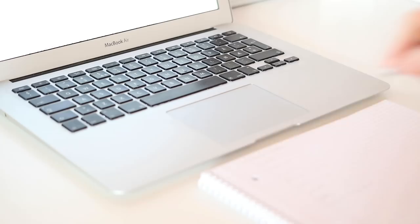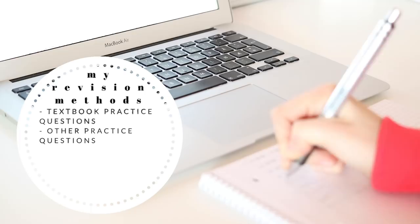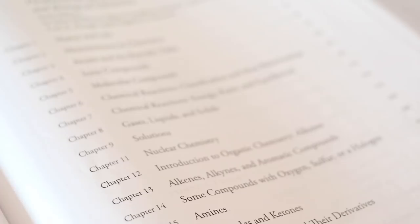And good places to find revision material might be to ask your teacher or professor, or on the website of your textbook or your exam board.